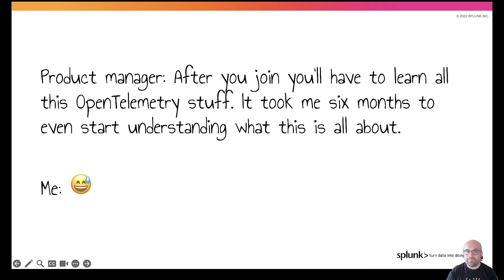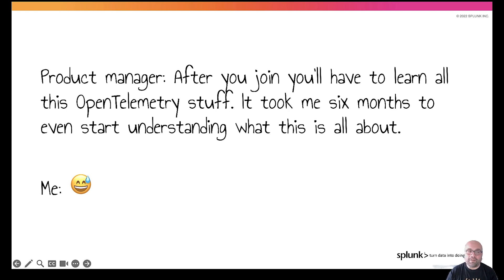This is a real conversation that happened more than two years ago in my second interview with the product manager of what would become my engineering team at Splunk. He told me very honestly that it took him more than six months to even start understanding what OpenTelemetry is about. My reaction, of course, was like this sweaty smiley emoji here in this slide.